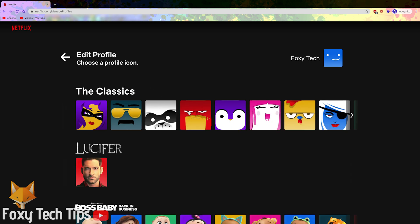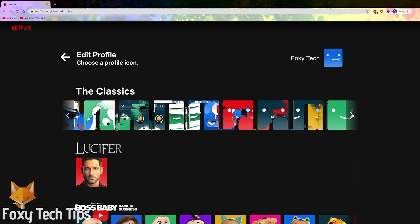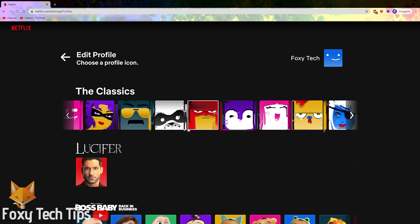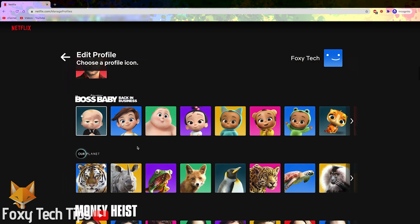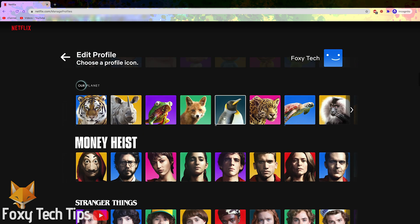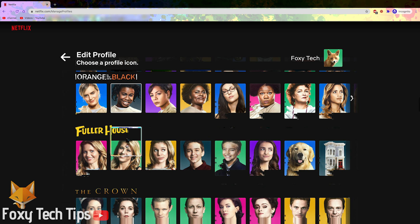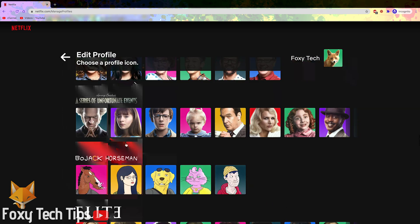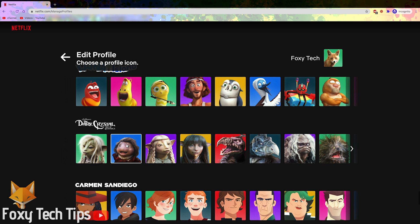You can now choose from a wide variety of profile icons for your user profile. There used to just be the classic category, but recently they added profile icons from a bunch of different Netflix original series and movies for you to choose from.